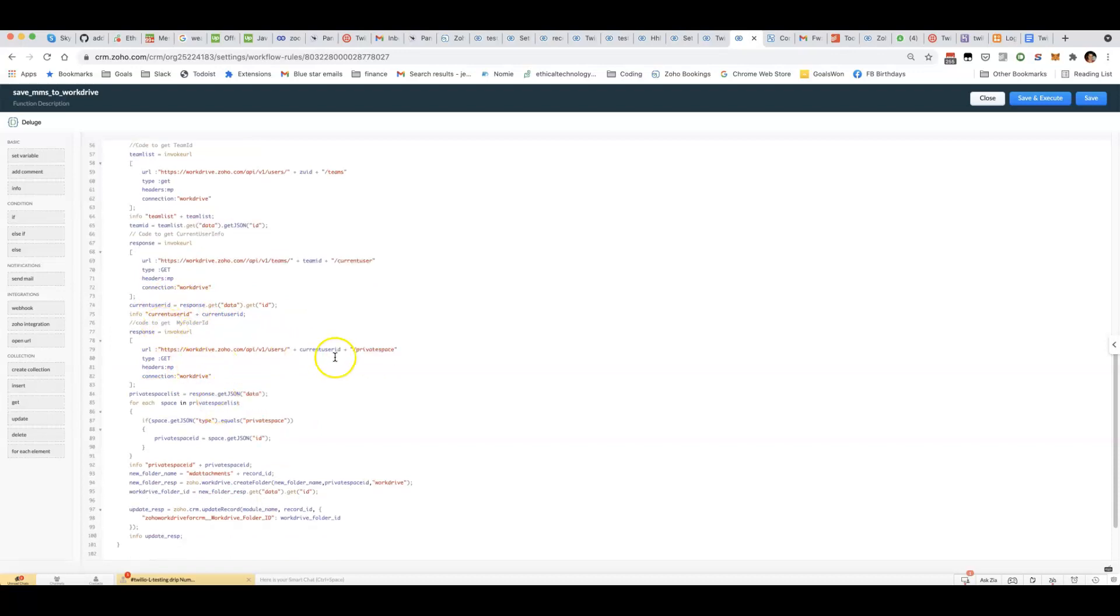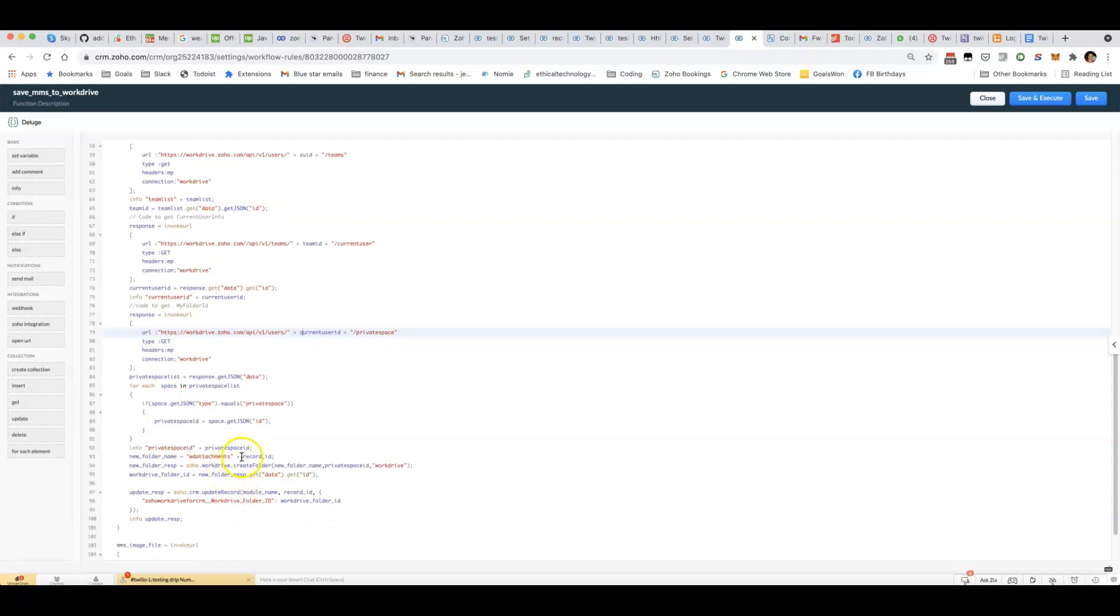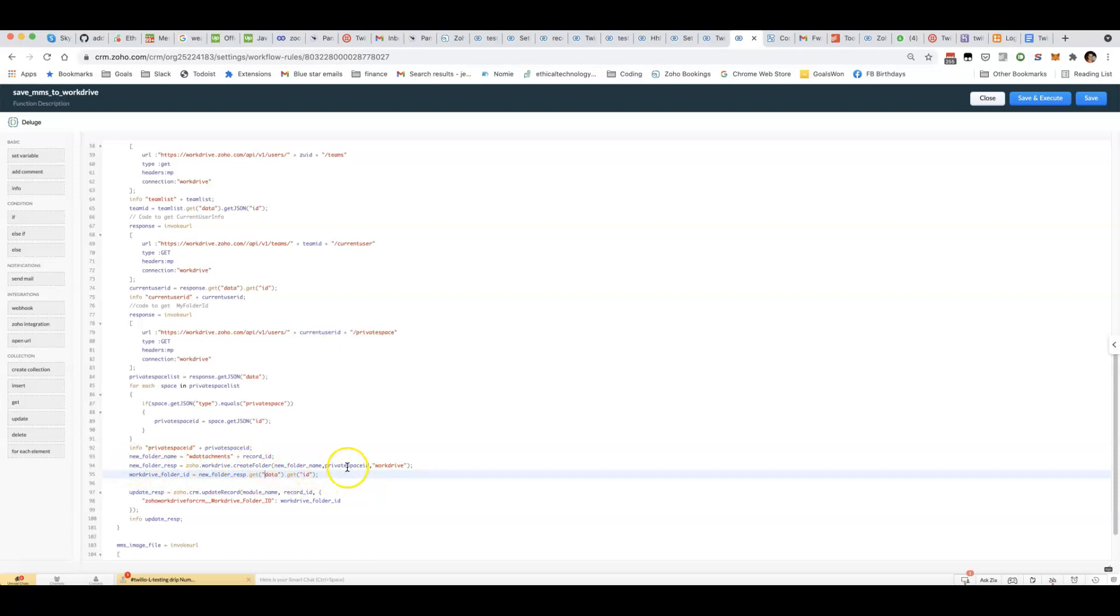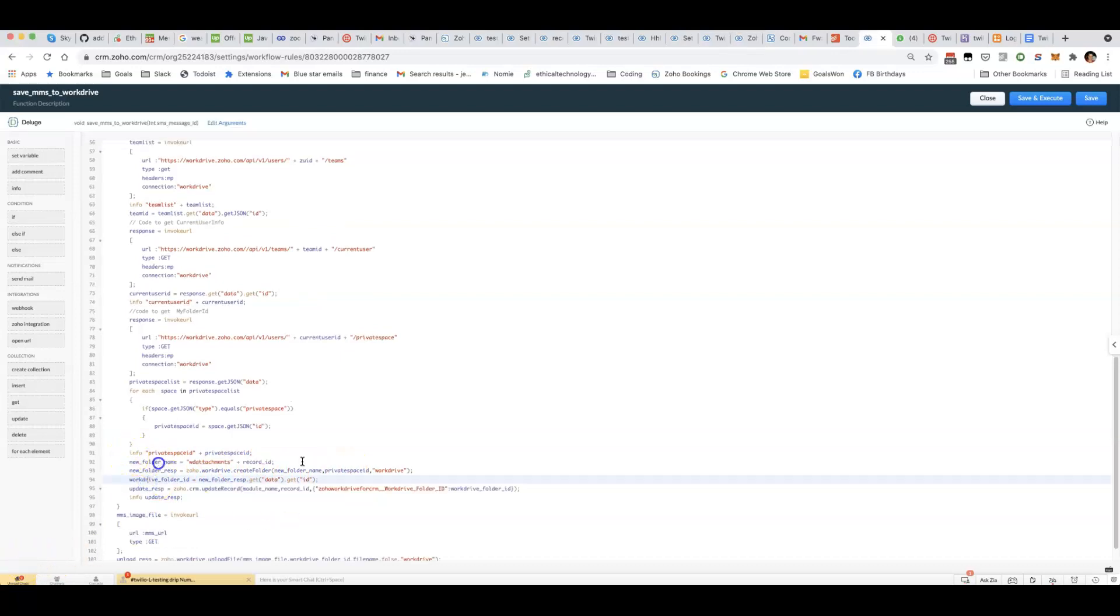And then after that we can get the private space ID which is a section in Zoho WorkDrive for that particular user. And then we are able to create a new folder in that private space.